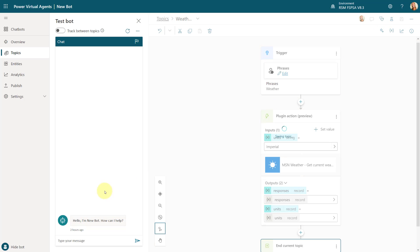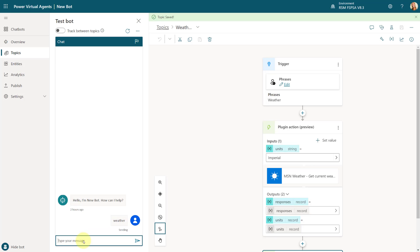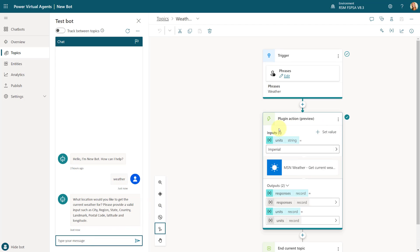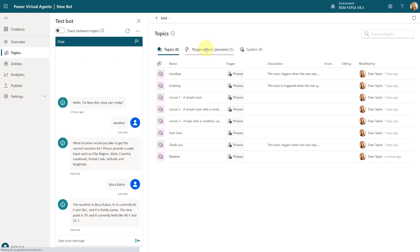Let's go ahead and run this one more time now that we just created it. I'm again going to say 'weather.' There it goes — it's now pulling up that plugin action, and as you can see it's asking me for the location. Let's do Boca Raton again. You can see it's not asking for units because I hard-coded that to Imperial. And again it's 83 Fahrenheit, 28 Celsius, partly sunny, dew point is 70, currently feels like 90 which is 32 degrees Celsius.